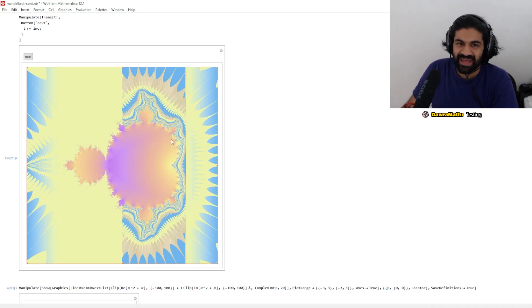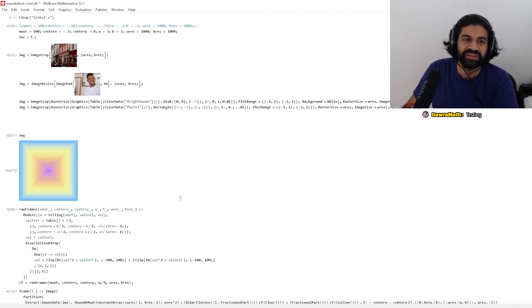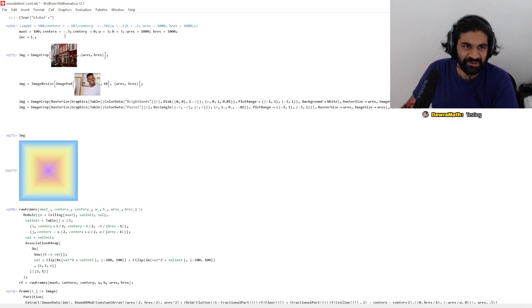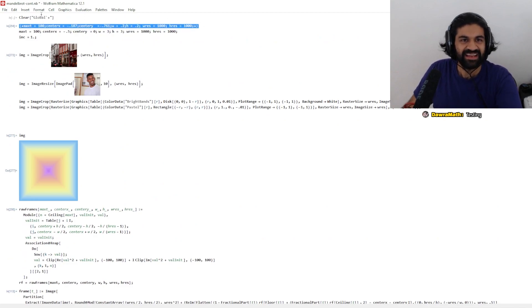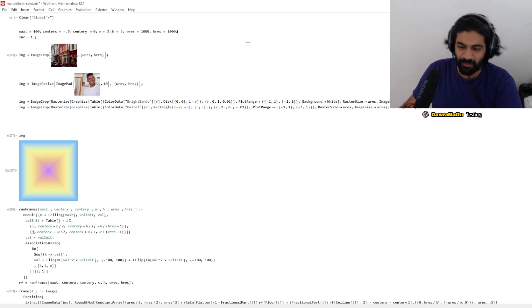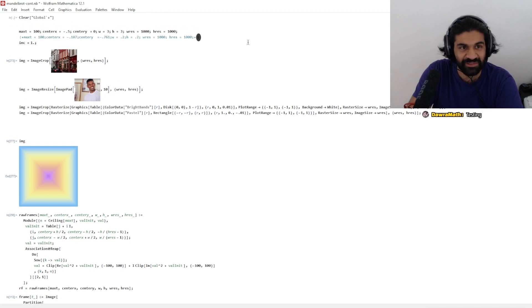You can see what happens to this Mandelbrot set zoomed in at any level too. Let's try some of the other places I wanted to look and check.